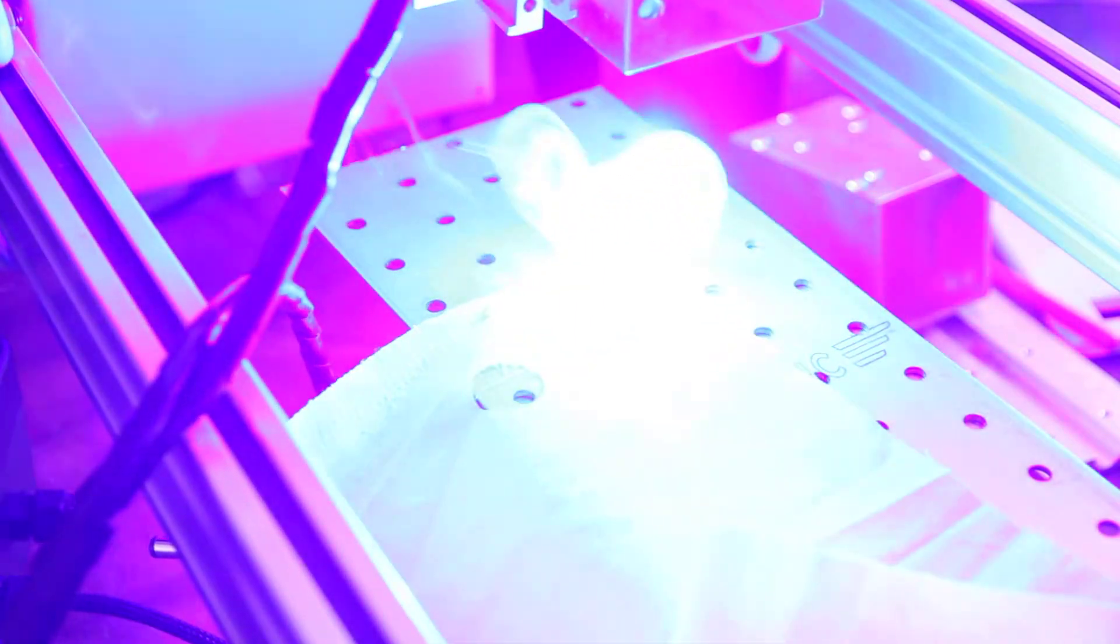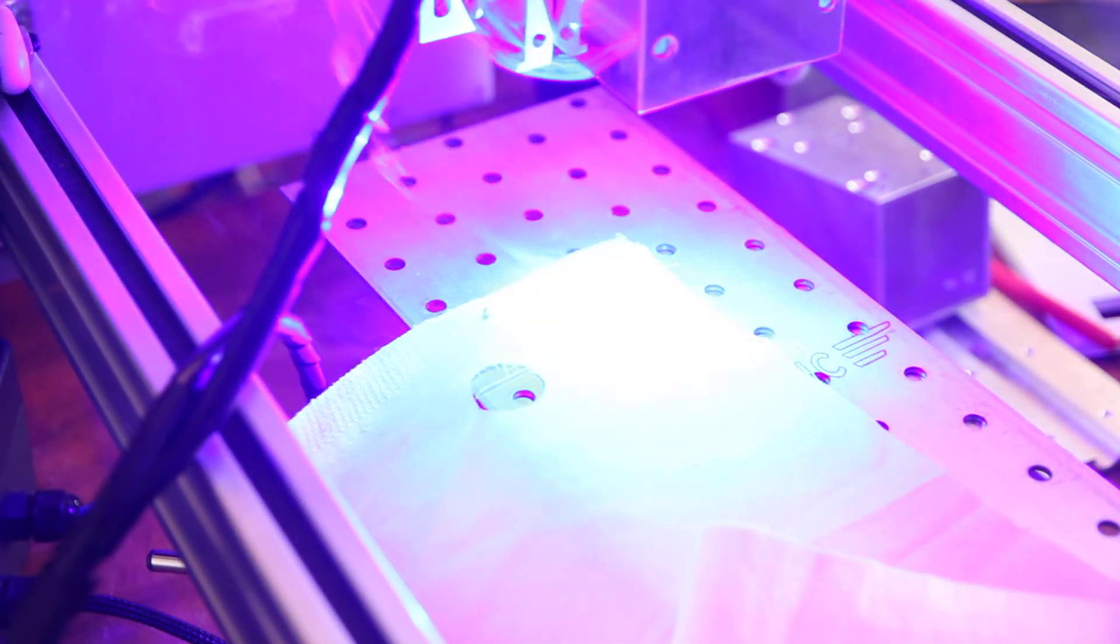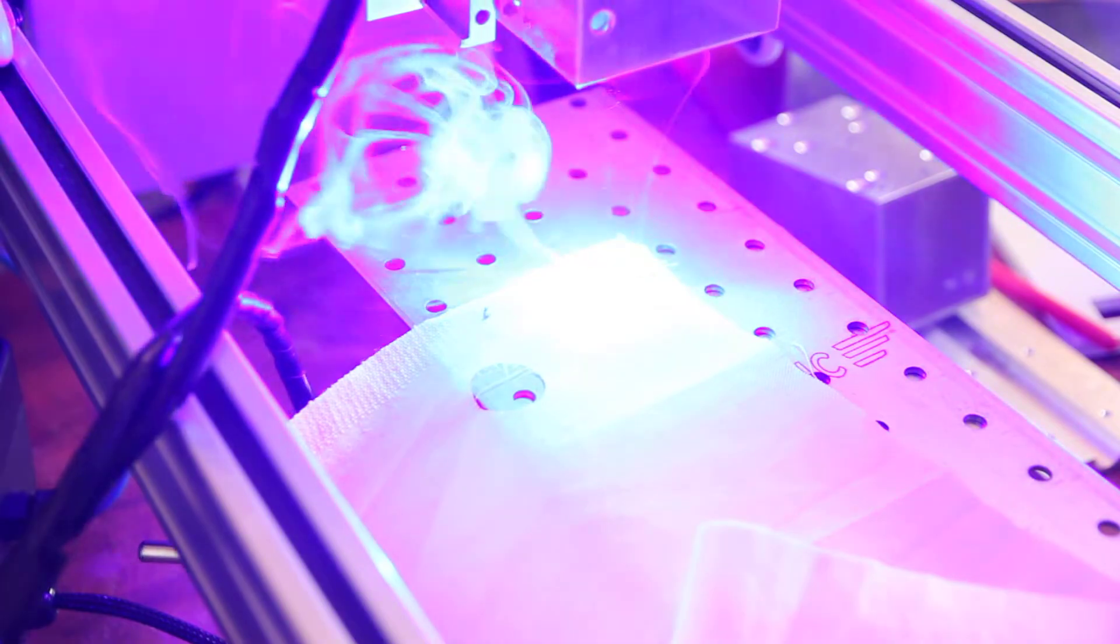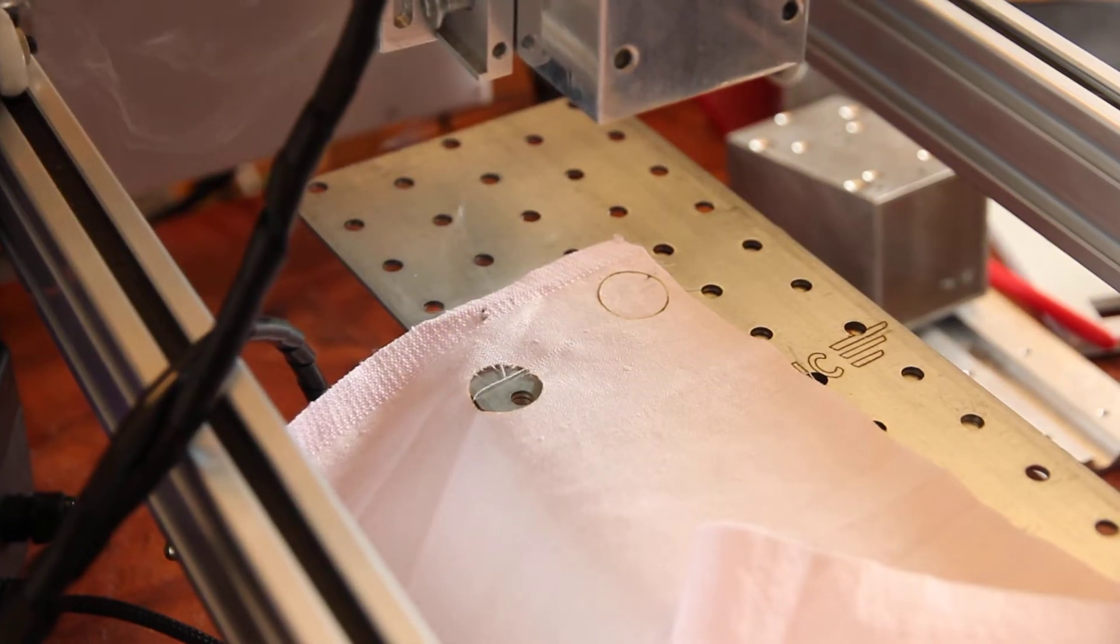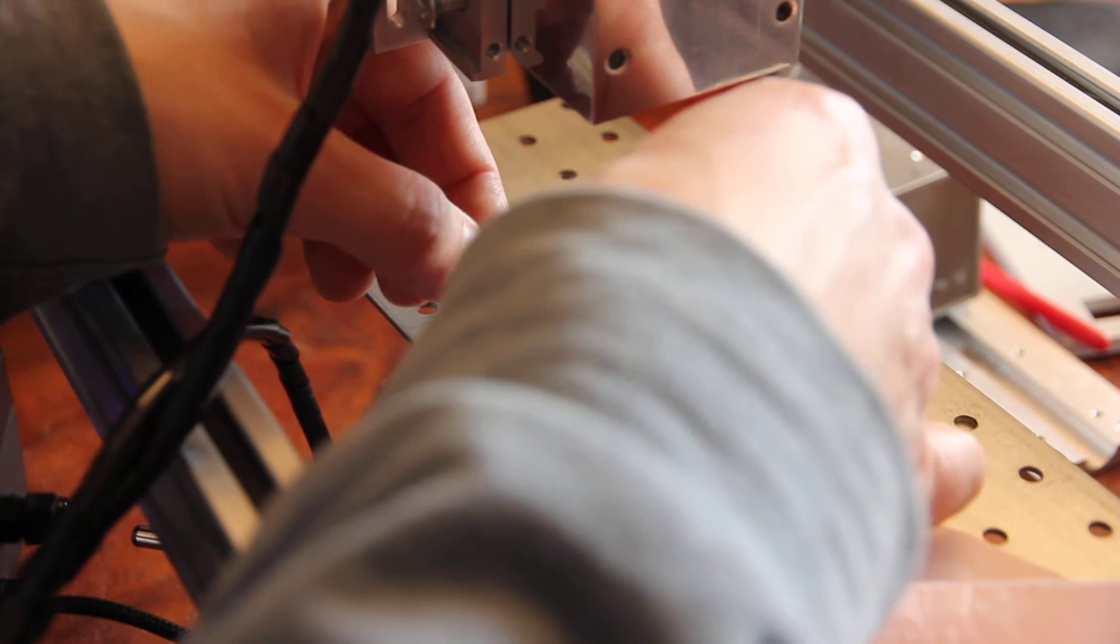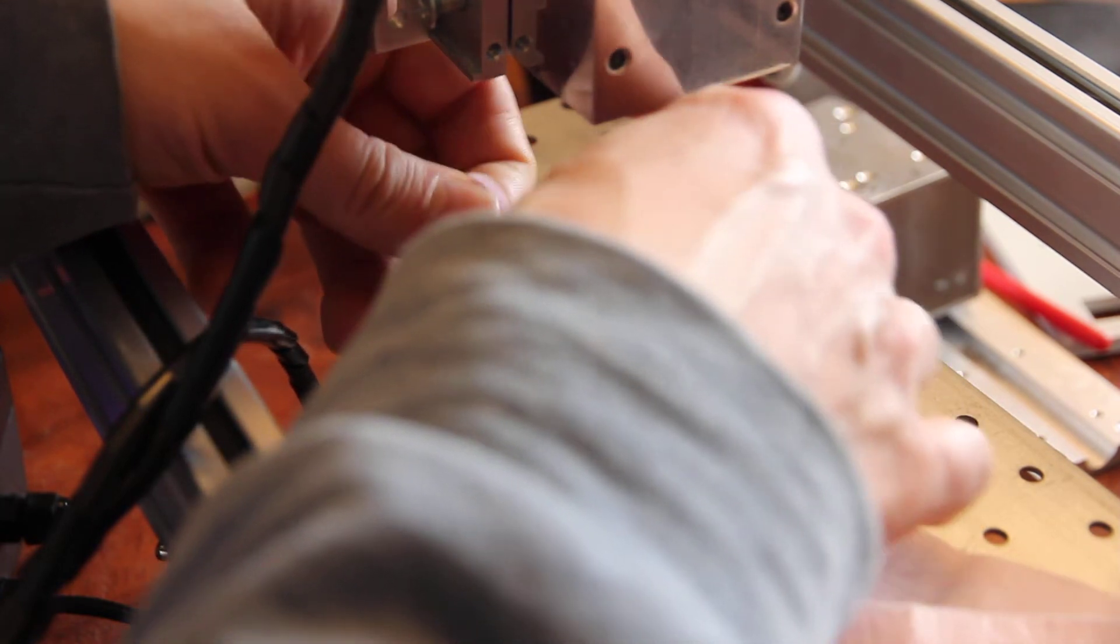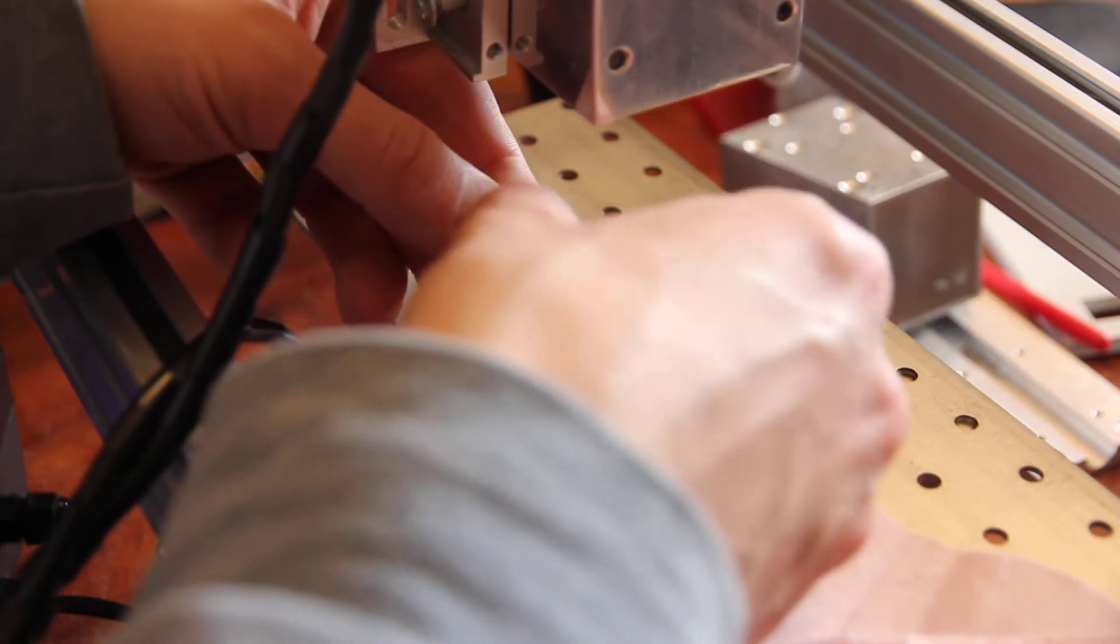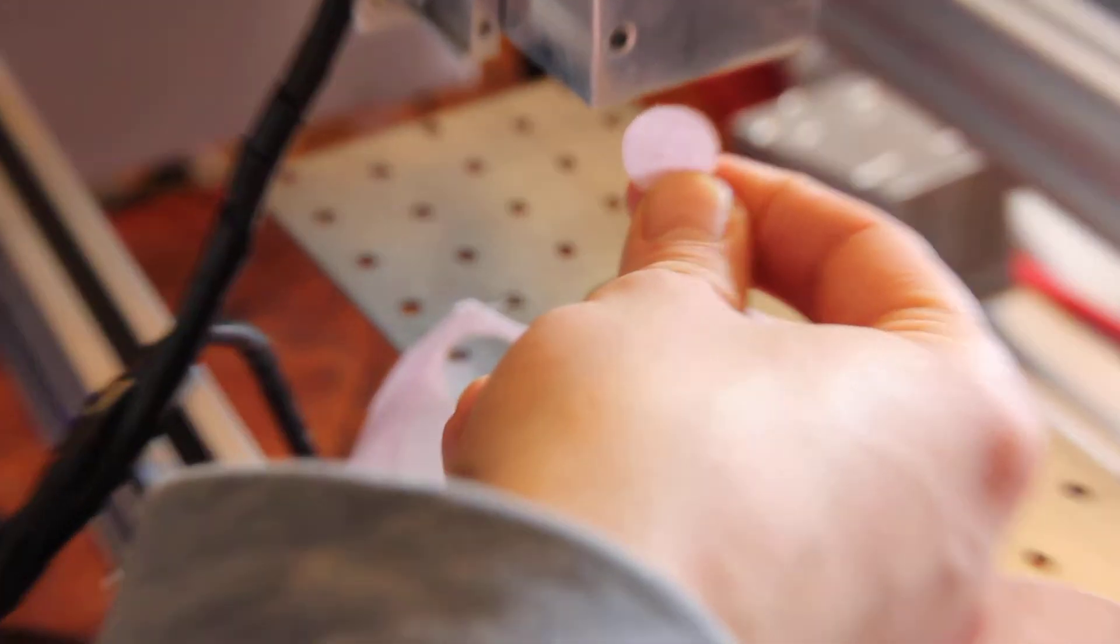So you see that cotton probably requires some more, you know, dense material. Let's see. Yeah, with three passes it looks good.